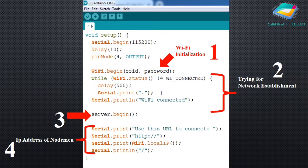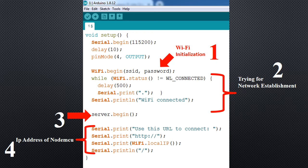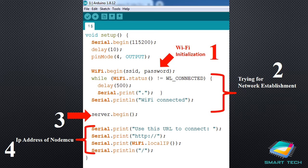As we know, Arduino IDE has two major functions: void setup and void loop. Whatever we write inside the void setup function will execute only once. The first statement is Serial.begin(115200) — this sets the baud rate for serial communication between devices. Next is a delay of 10 milliseconds. After that, we specify that the LED pin number will be considered as an output pin.